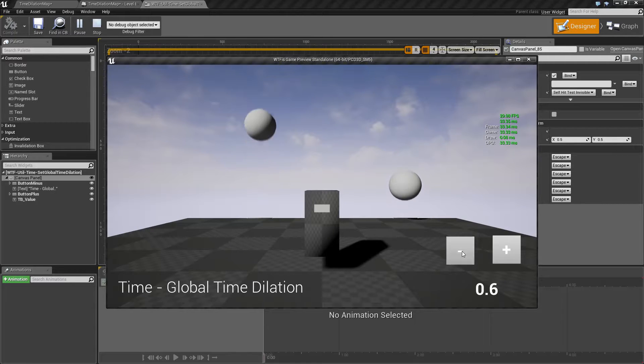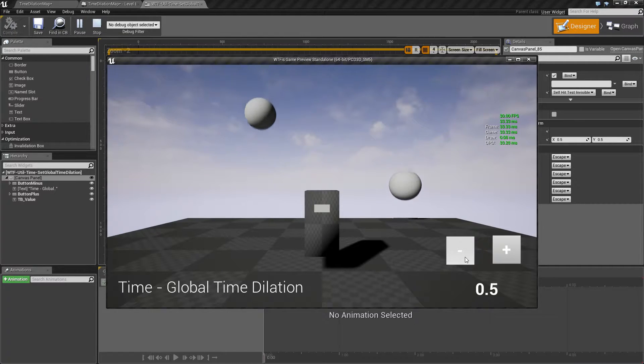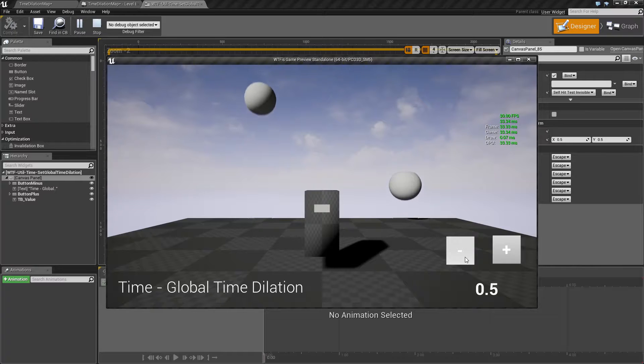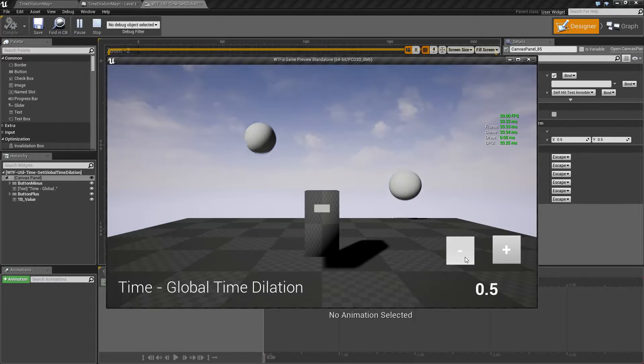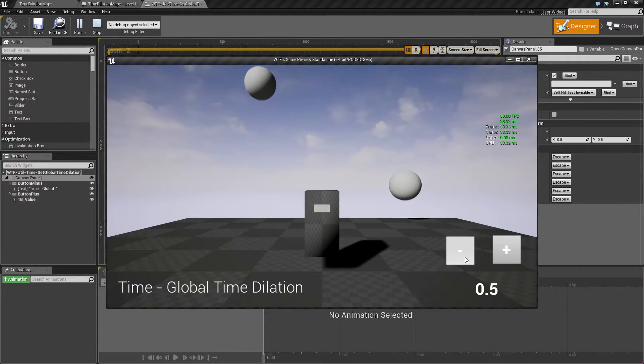Now if I lower this down to say 0.5, everything is going to be affected by basically half a global time dilation or half speed.